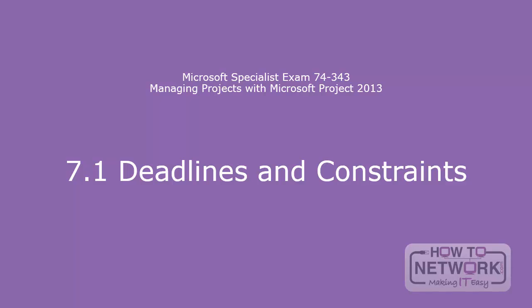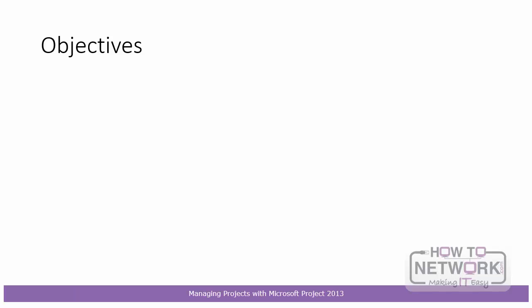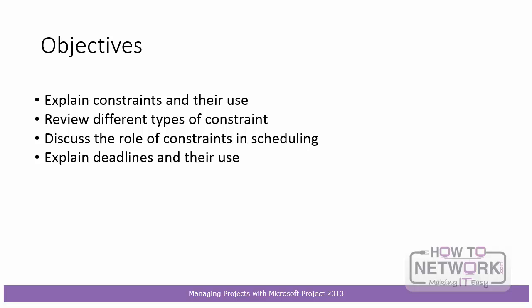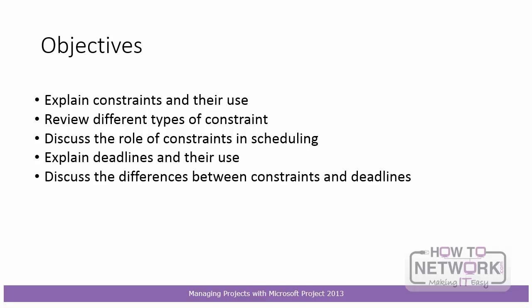Hello again and welcome to section 7.1 Deadlines and Constraints. In this section I'm going to first of all explain constraints and how we use them and we'll review the different types of constraint in Project 2013. We'll also discuss the role of constraints in scheduling. I'll then explain deadlines and their use and I'll discuss the differences between constraints and deadlines.